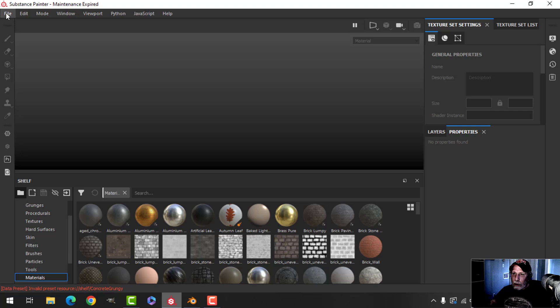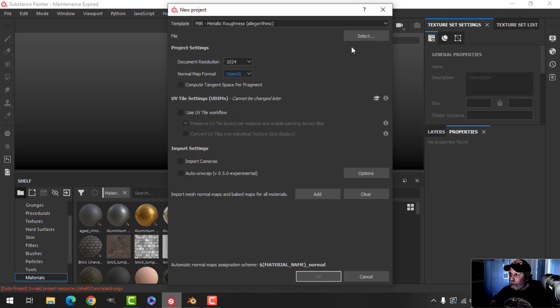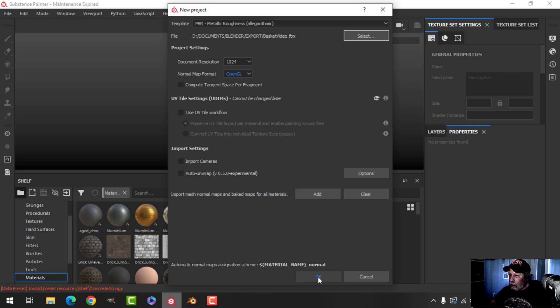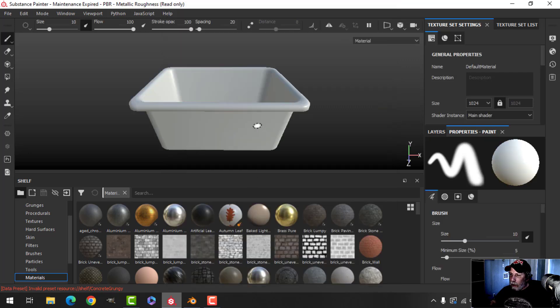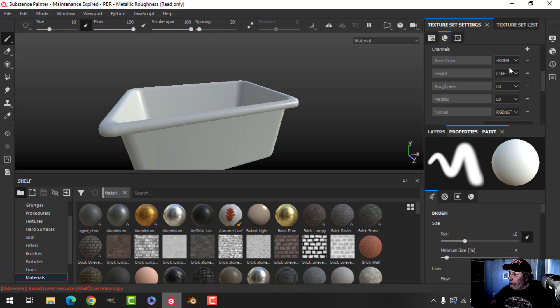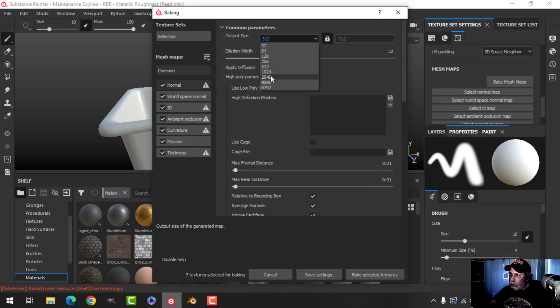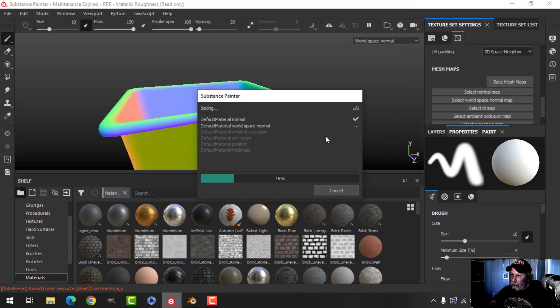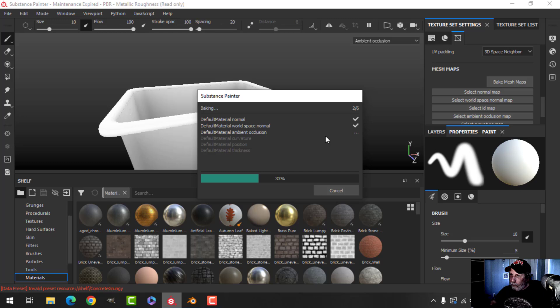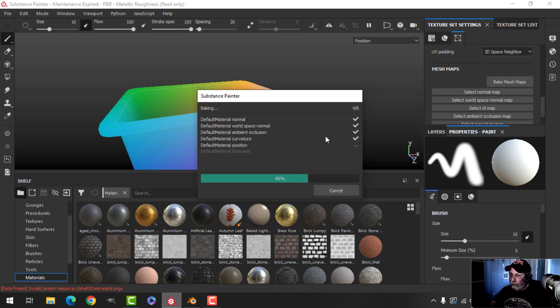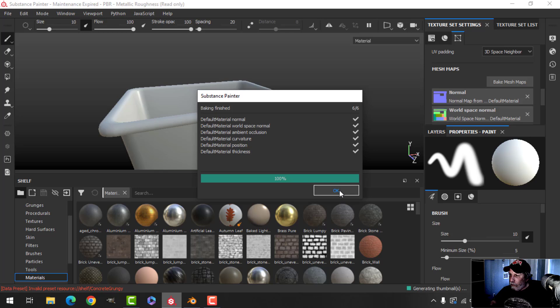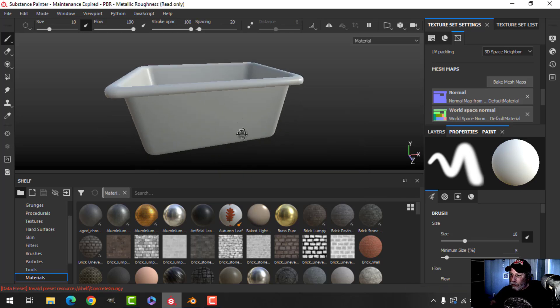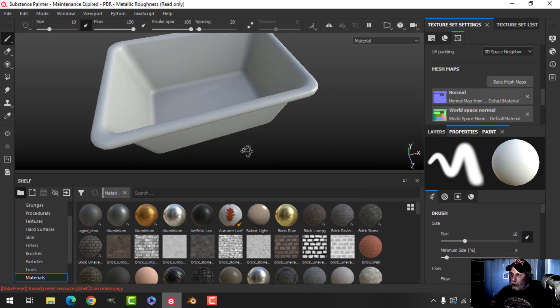Over here in Substance Painter, I'm going to create new, OpenGL, and select my basket. There it is. I'm now going to bake the mesh maps. I'll do that at 2K, uncheck ID.